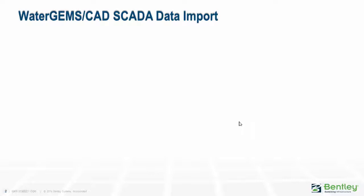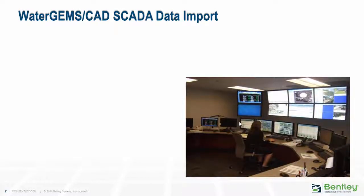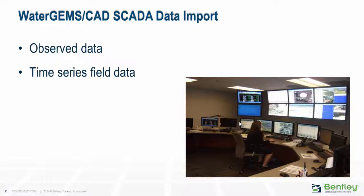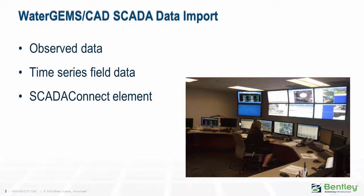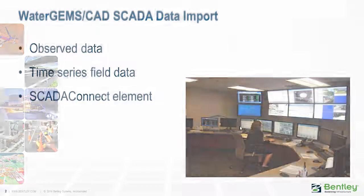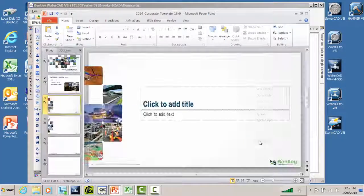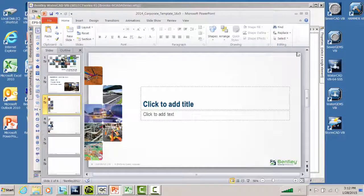So we have really several ways of moving data between a SCADA system and WaterGEMS or WaterCAD. From the control room, we could use observed data, which I talked about in my previous presentation. We can move them using time series field data, which is the current presentation. We have another one coming up talking about our SCADA connect element. So now we'll move out of there and actually get into the demonstration itself.